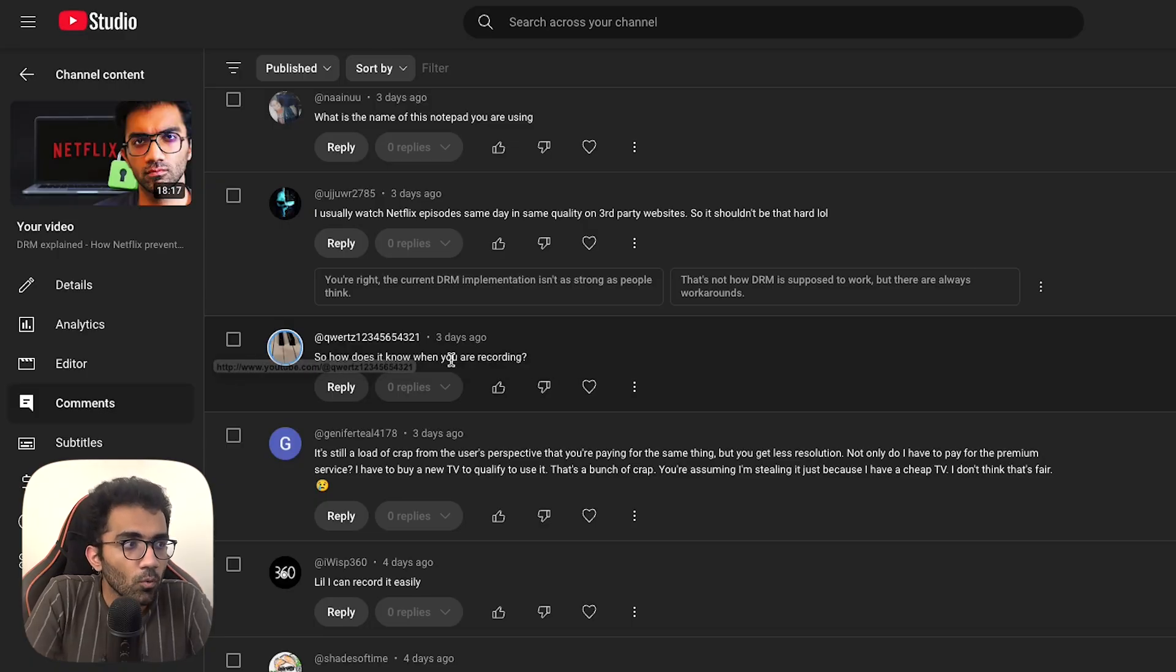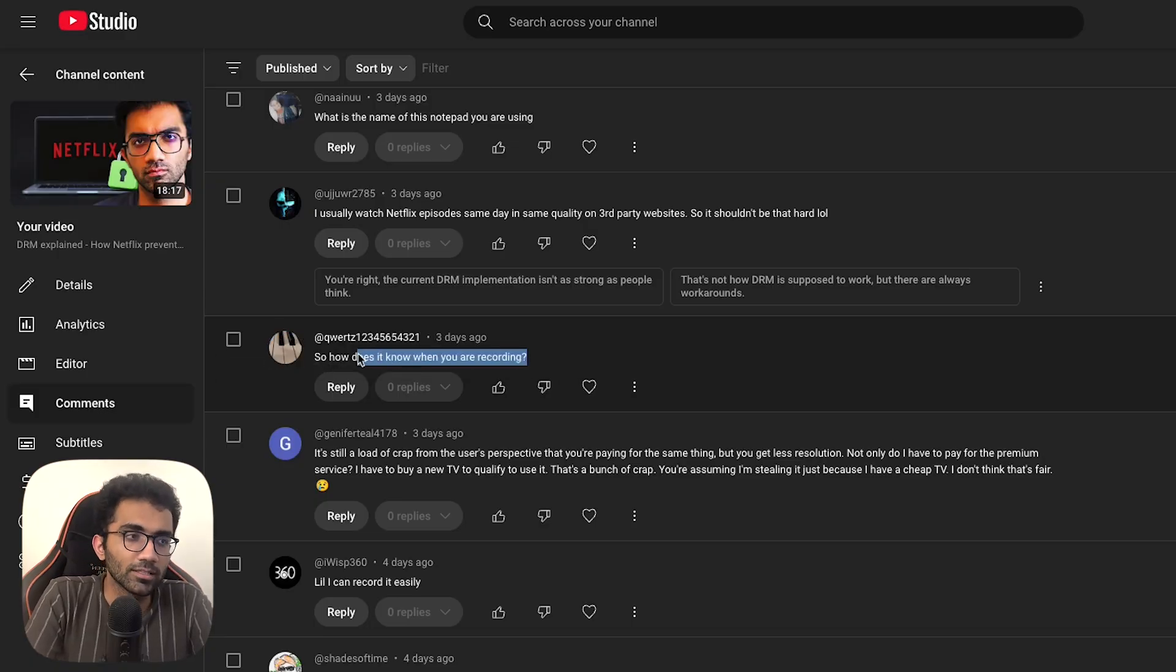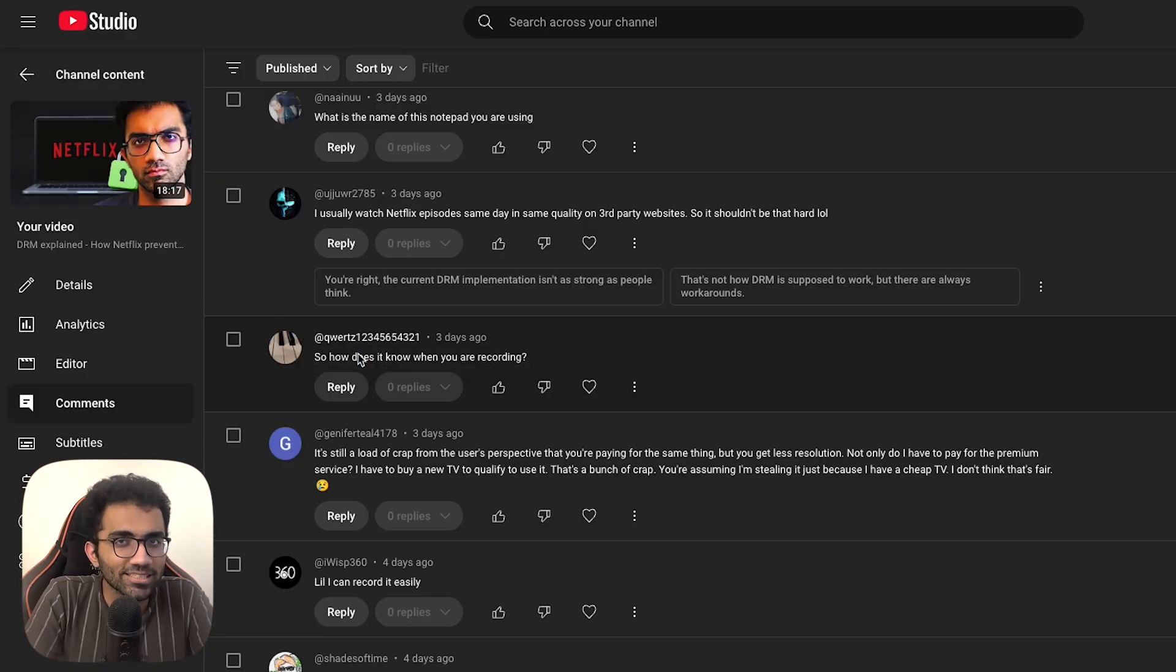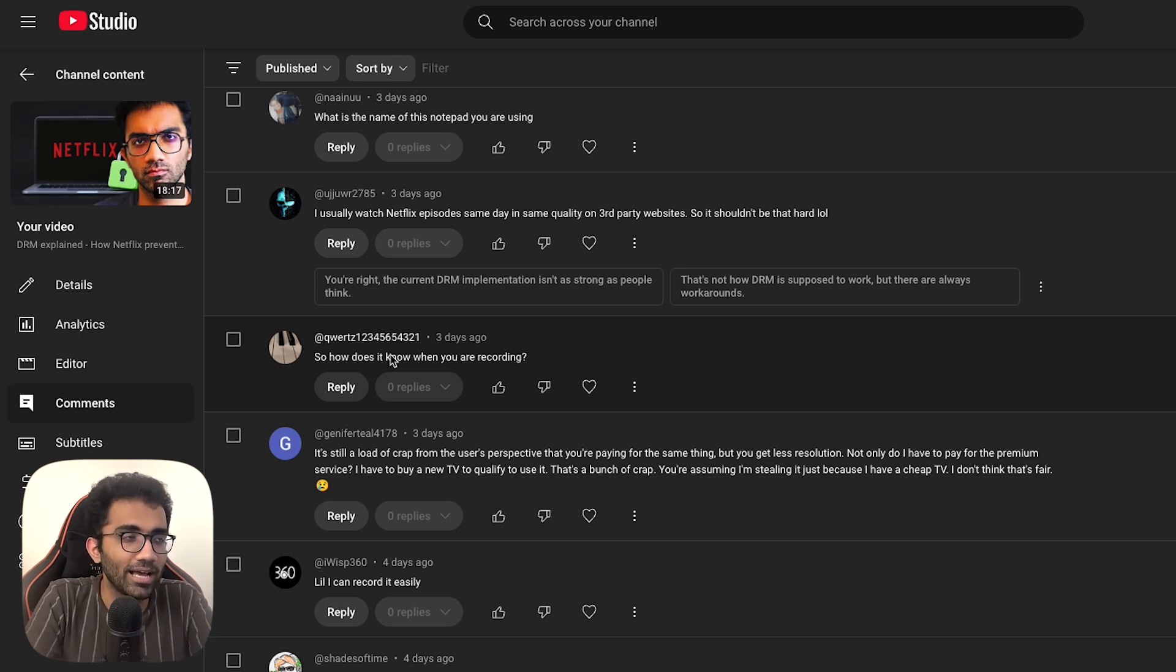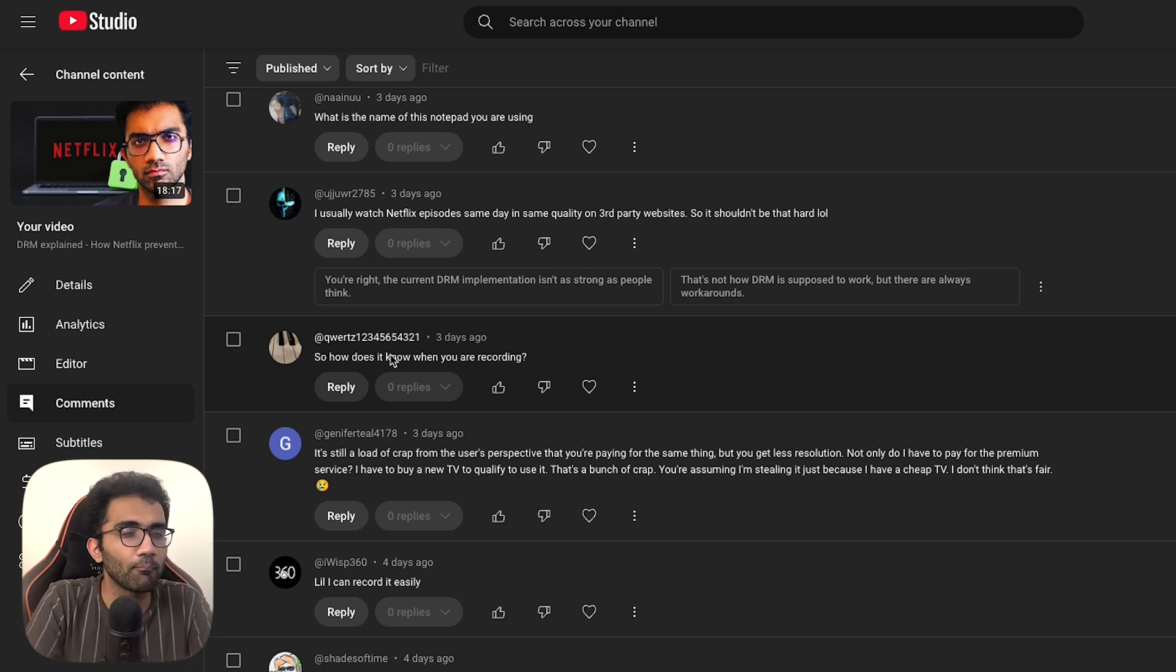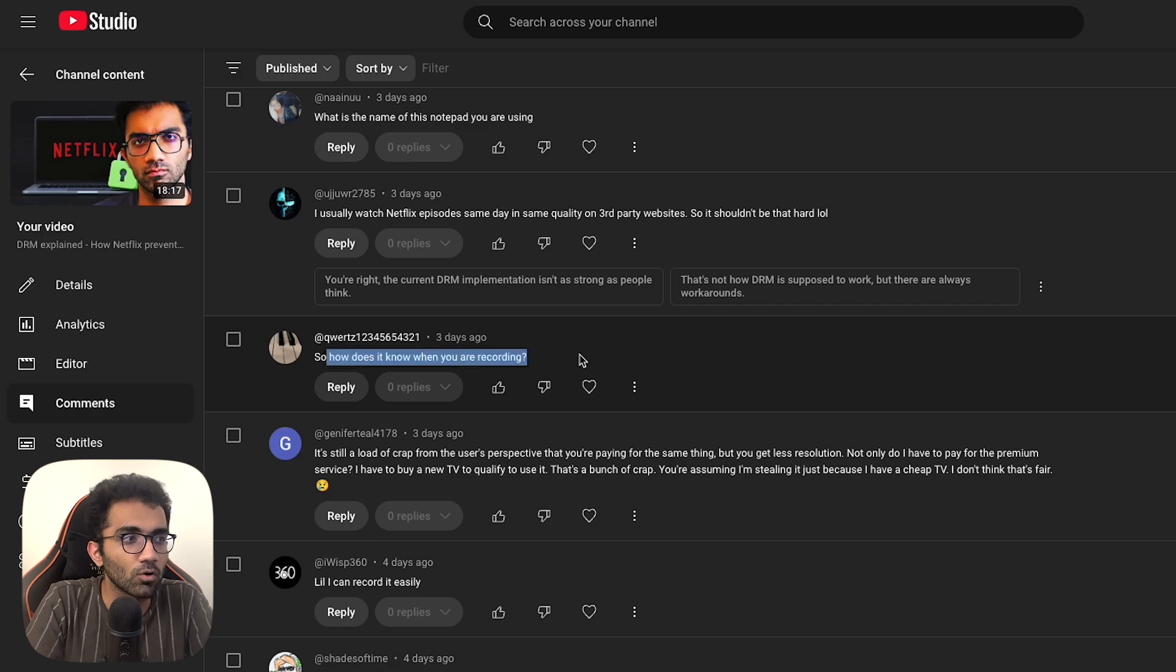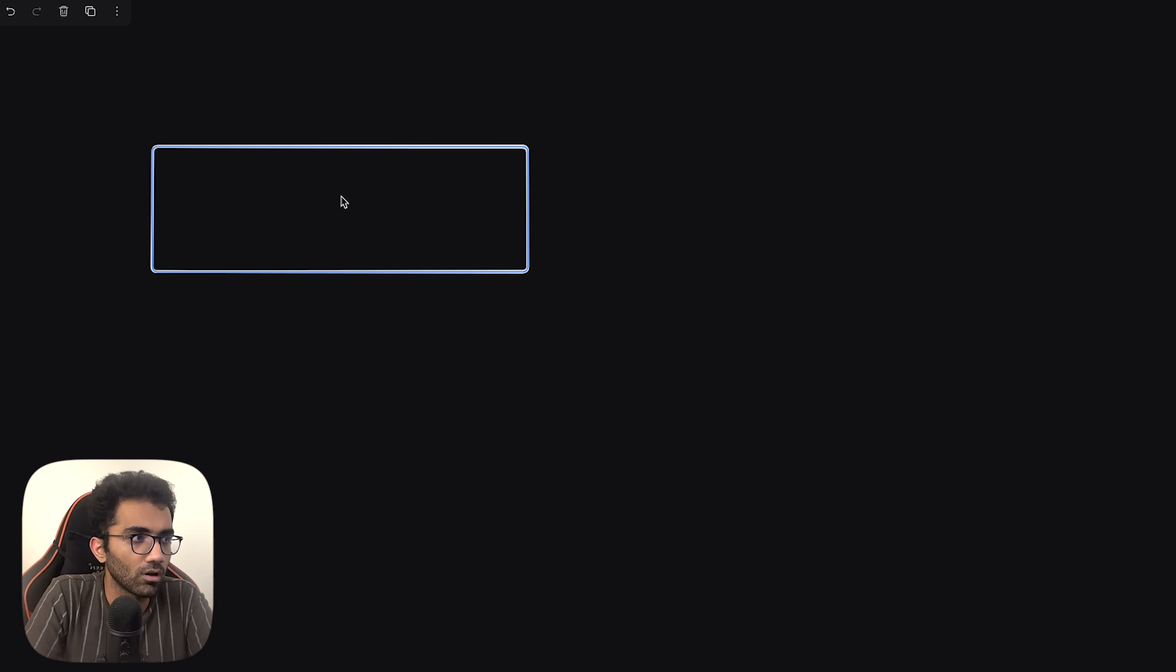So how does it know when you are recording? This is one of the things I think I missed in the video, one of the only things which I think I should have covered and it has caused a lot of confusion. There are many comments which ask me how does it know when you are recording. So see the implementation can be different, but over here you have your actual video player, the one which is actually playing the video.